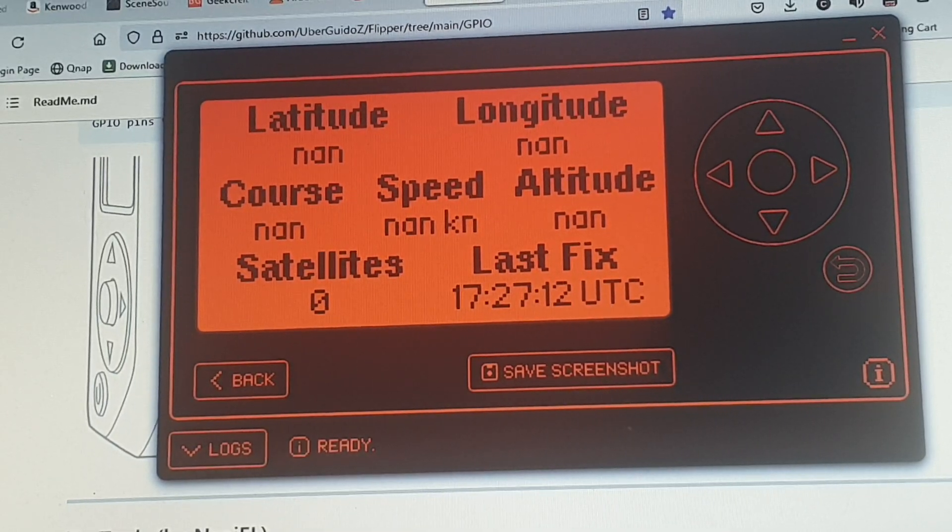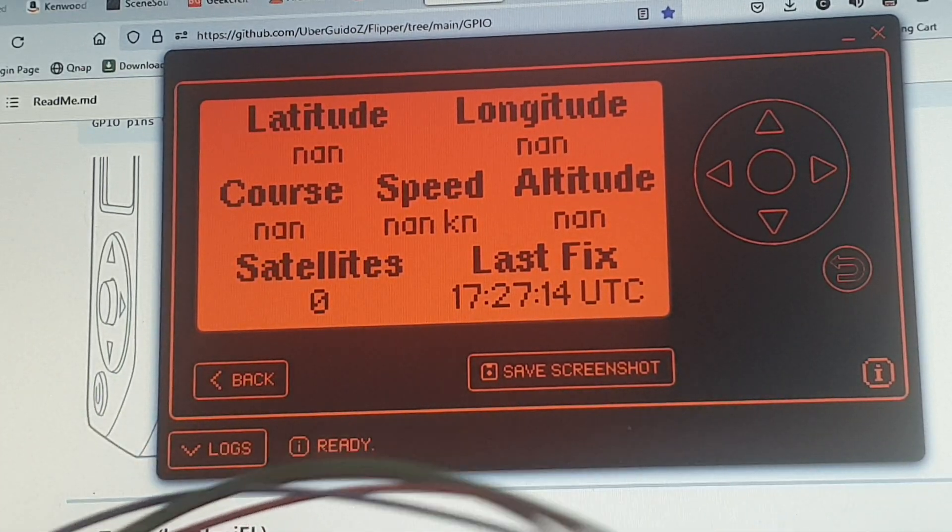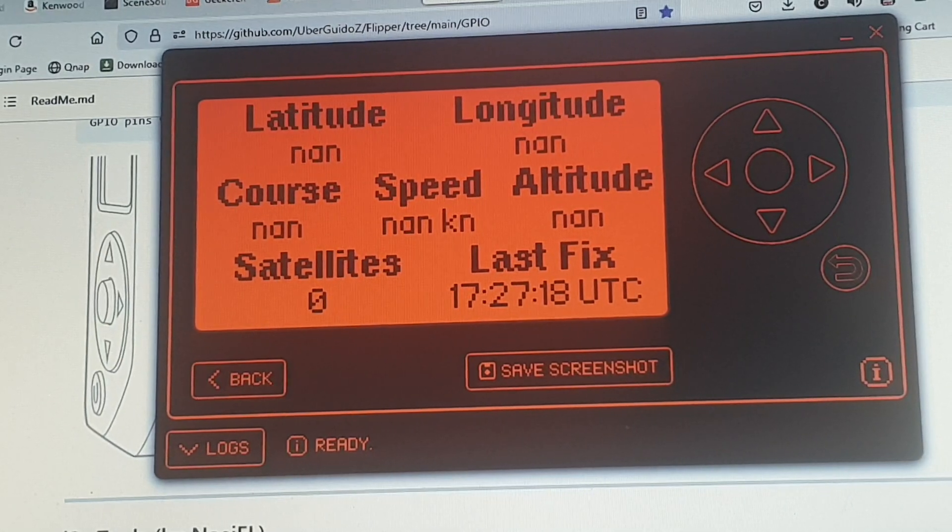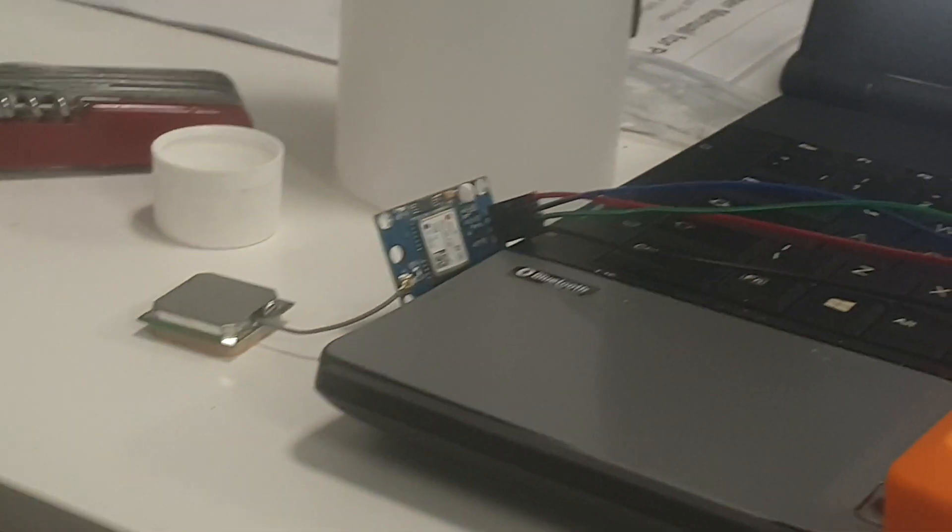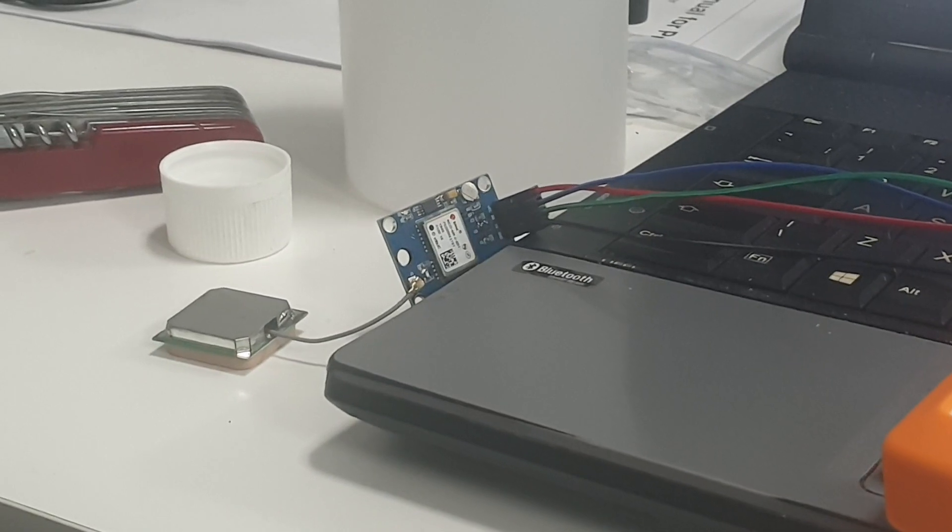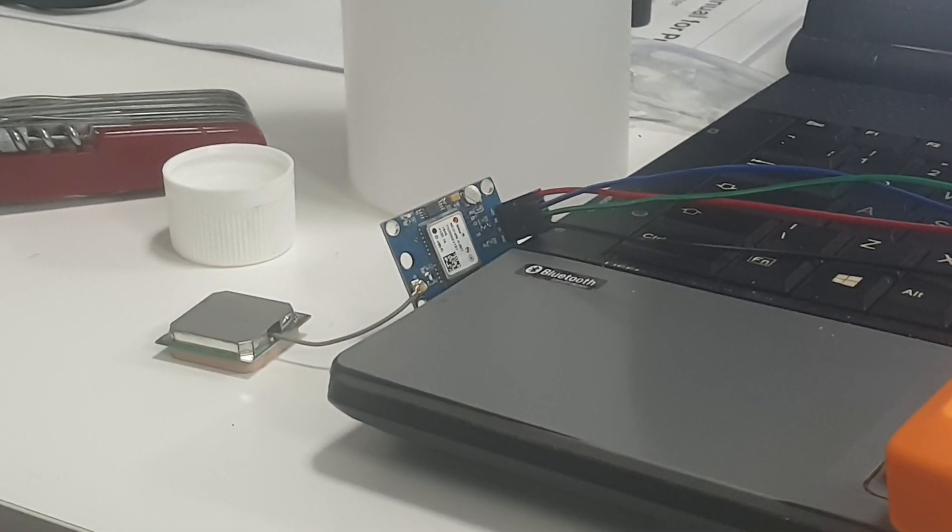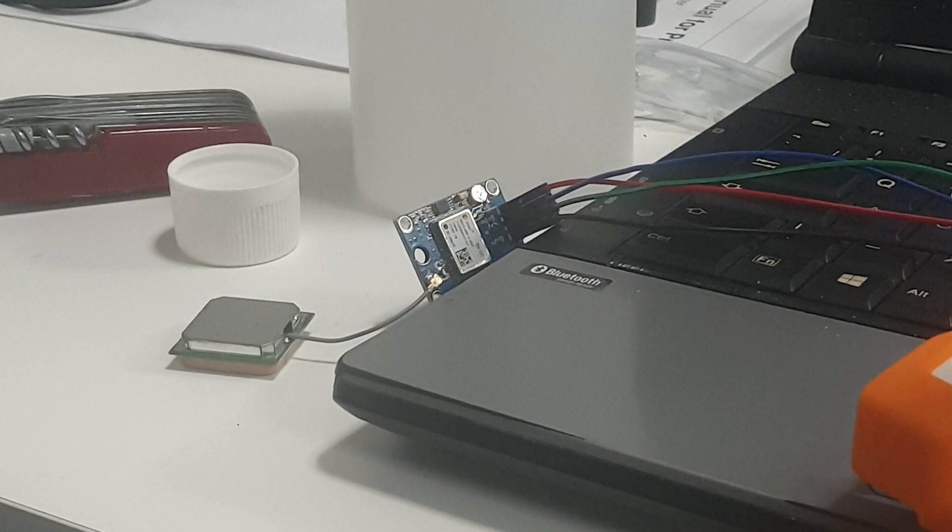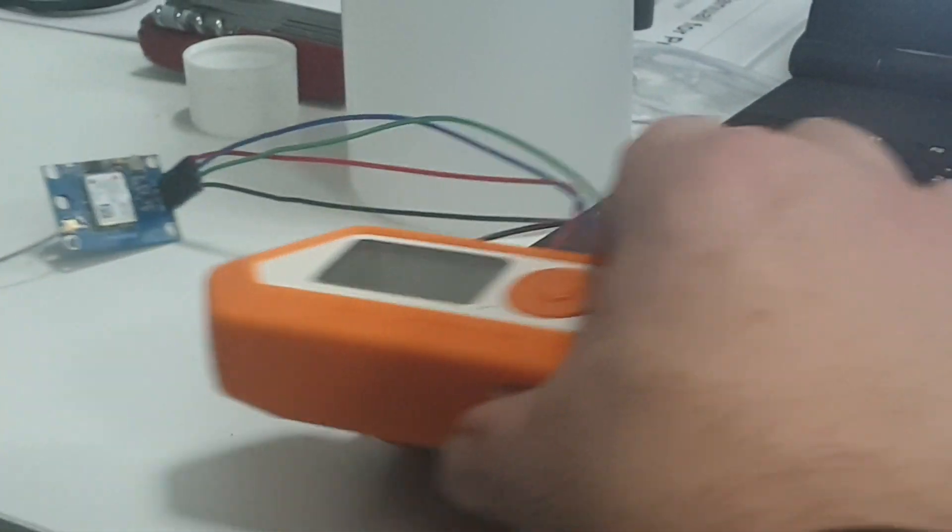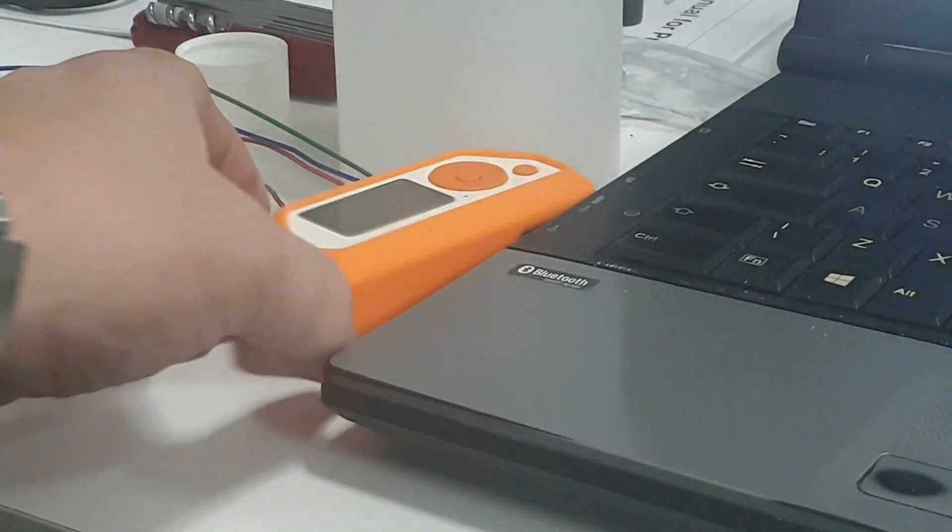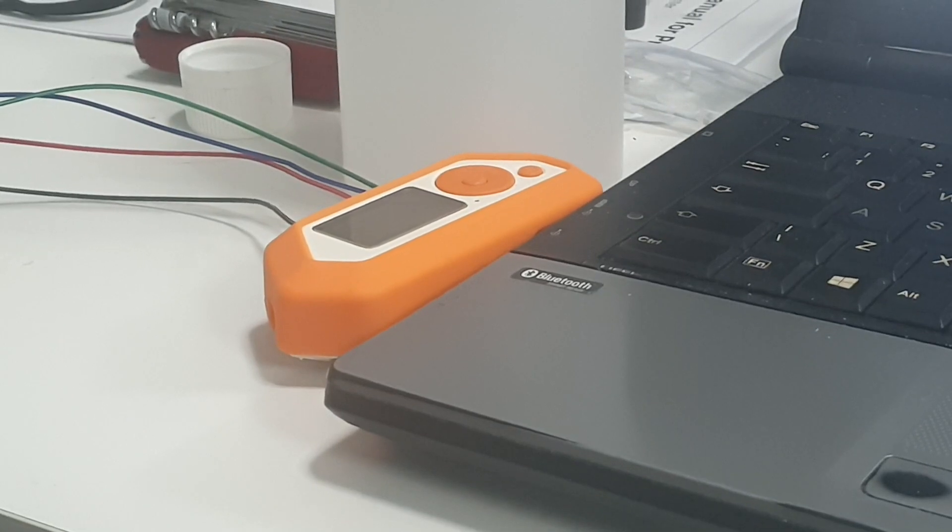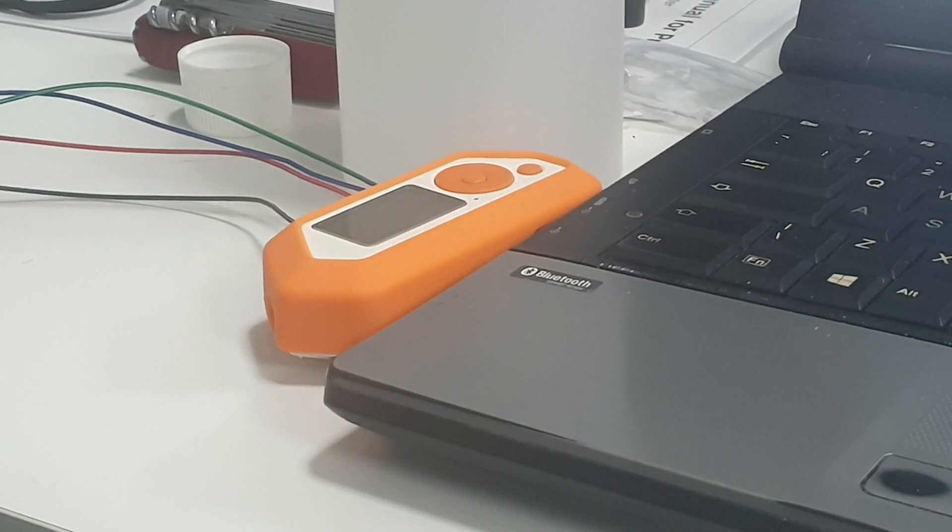So what I'm going to do now is just move the Flipper Zero. I'm just going to move the antenna a little bit further away, and hopefully, actually I might as well disconnect the Flipper, shove it over here, just like that.